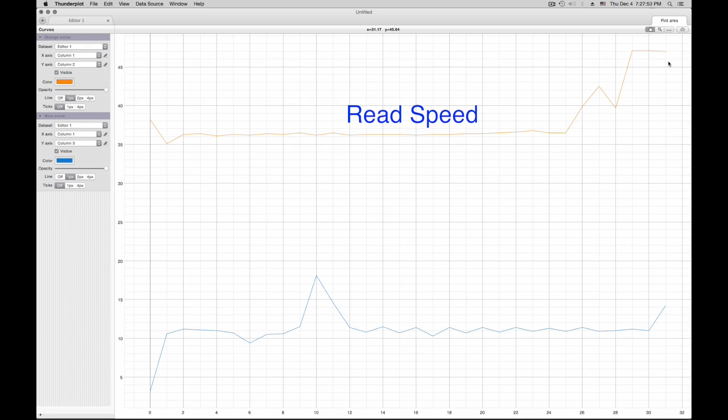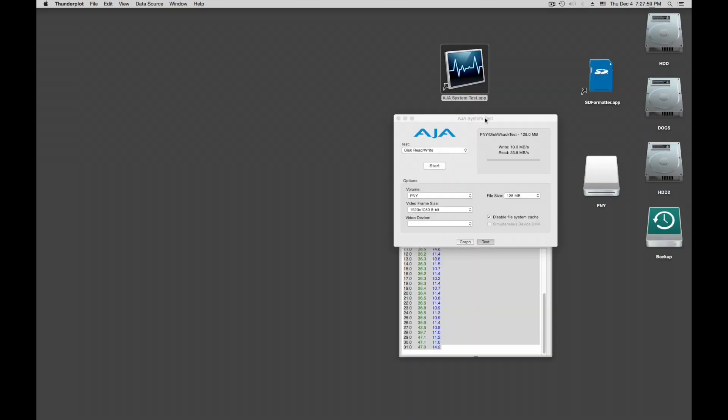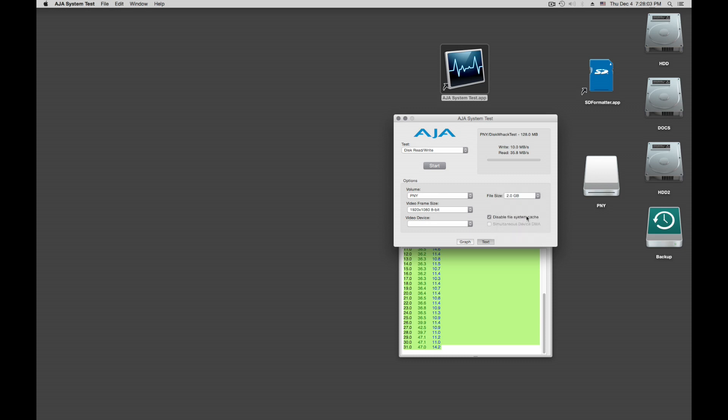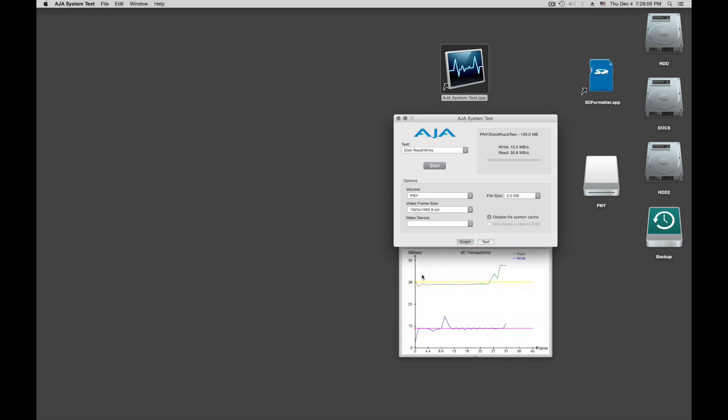So this card will work pretty good. Now, you should try to write more data to it, like two gigabytes or four. And then you get more data points, and so your graph becomes more accurate. And you see if the card drops out after a while.